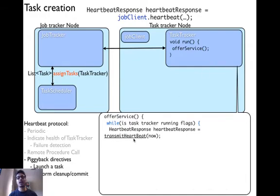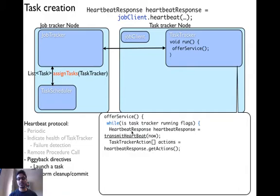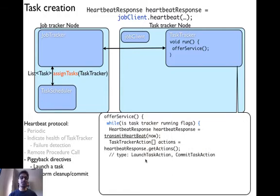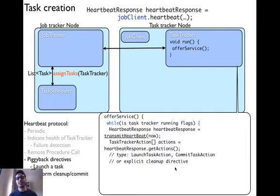Inside the transmitHeartbeat function, it makes an RPC call using the JobClient and calls the job tracker's heartbeat method. The job tracker then returns the heartbeat response. As mentioned earlier, you can piggyback directives, so the heartbeat response can have certain actions of type TaskTrackerActions. These actions can be launching a certain task, committing a certain task, or an explicit cleanup directive — which means deleting a certain directory or killing certain tasks.